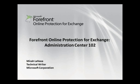Hello, my name is Michael Lanasa and I'm a technical writer for Forefront Online Protection for Exchange. This is my second installment in my video series on the Administration Center.